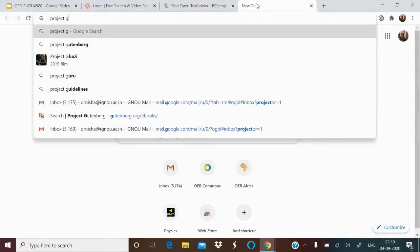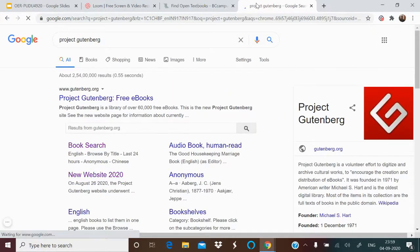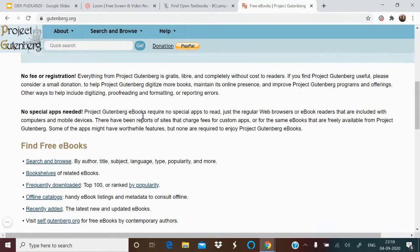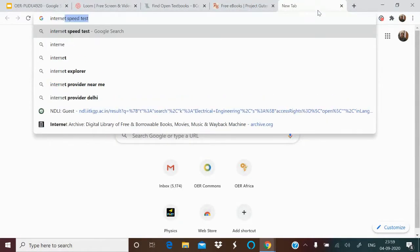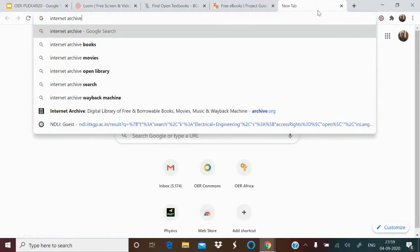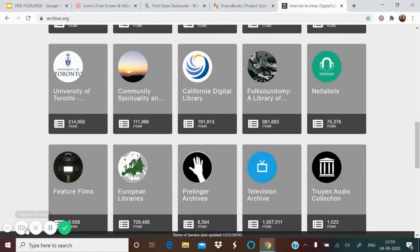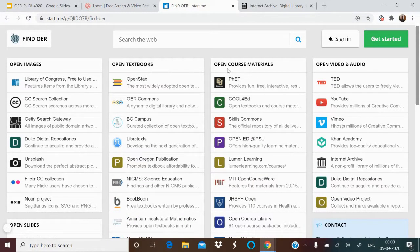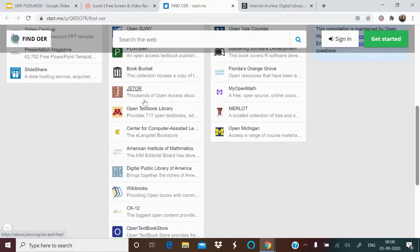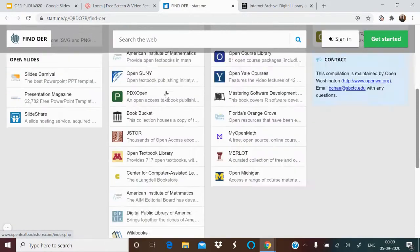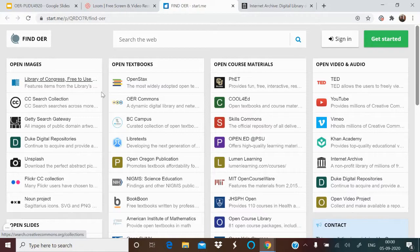Then there is Project Gutenberg — a large collection of free e-books to explore. And there is Internet Archive, where you get videos, audios, and books — all can be explored. Other textual resource sites include OpenTextBook, OpenStax, OER Commons, WikiBooks, Project Muse, Project Gutenberg, and OpenMichigan — all places to explore for textual resources.